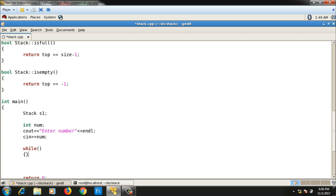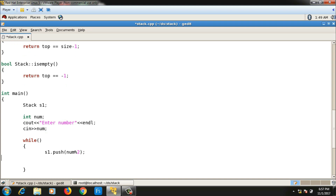Inside the loop, I push the remainder of num divided by 2 onto the stack using the modulus operator: s1.push(num % 2). Then I update the number to the quotient: num = num / 2. I repeat this until num reduces to zero.